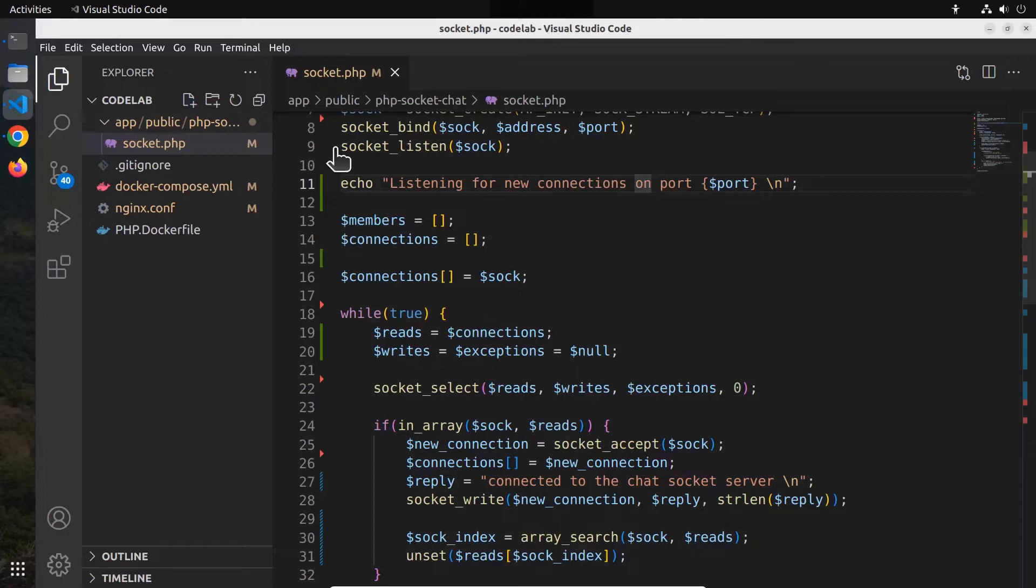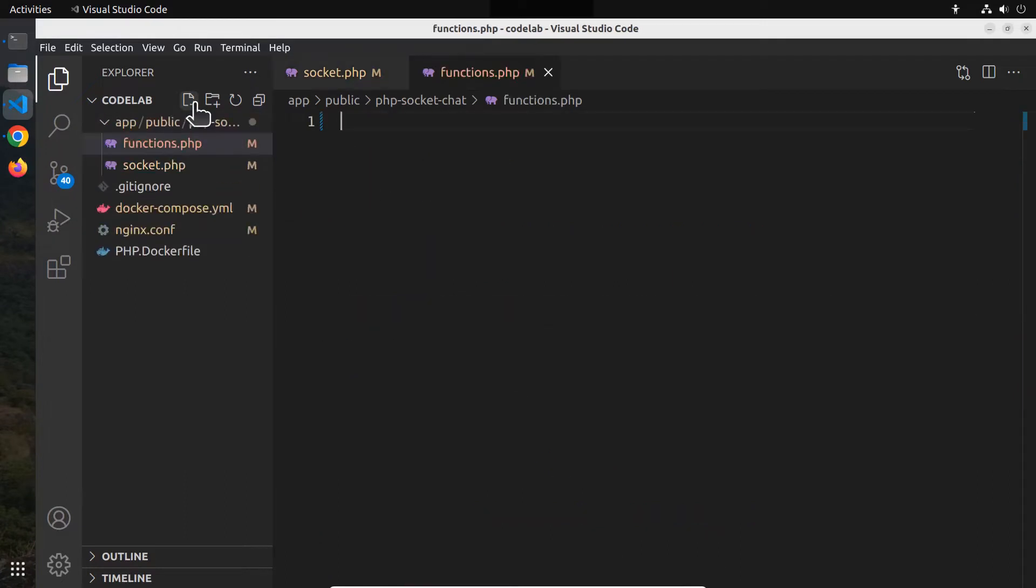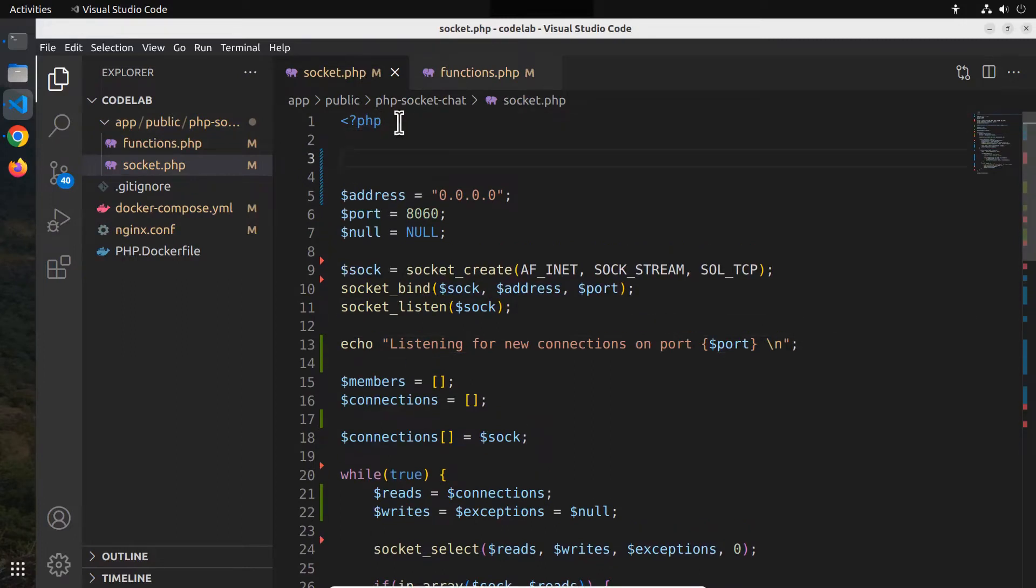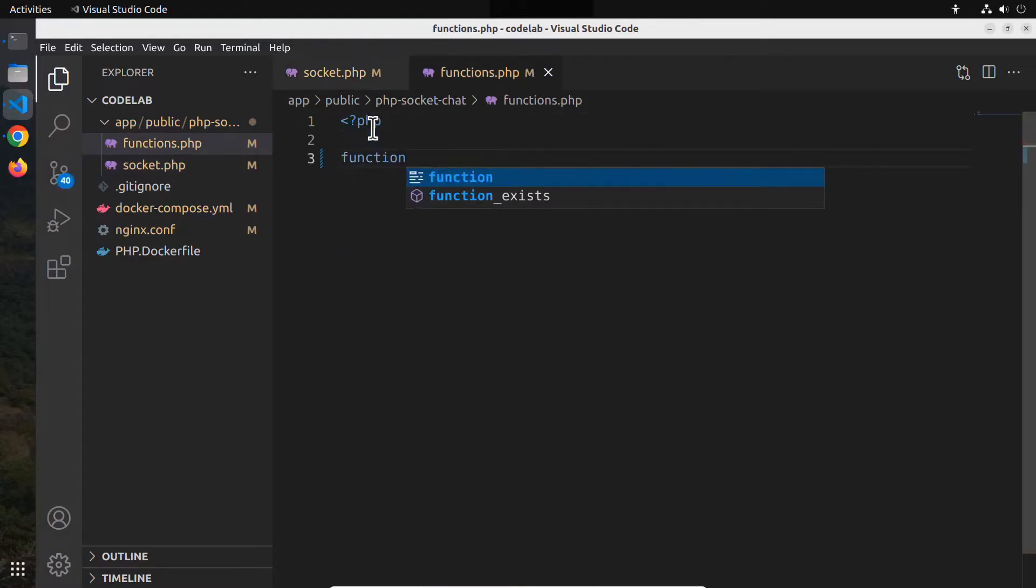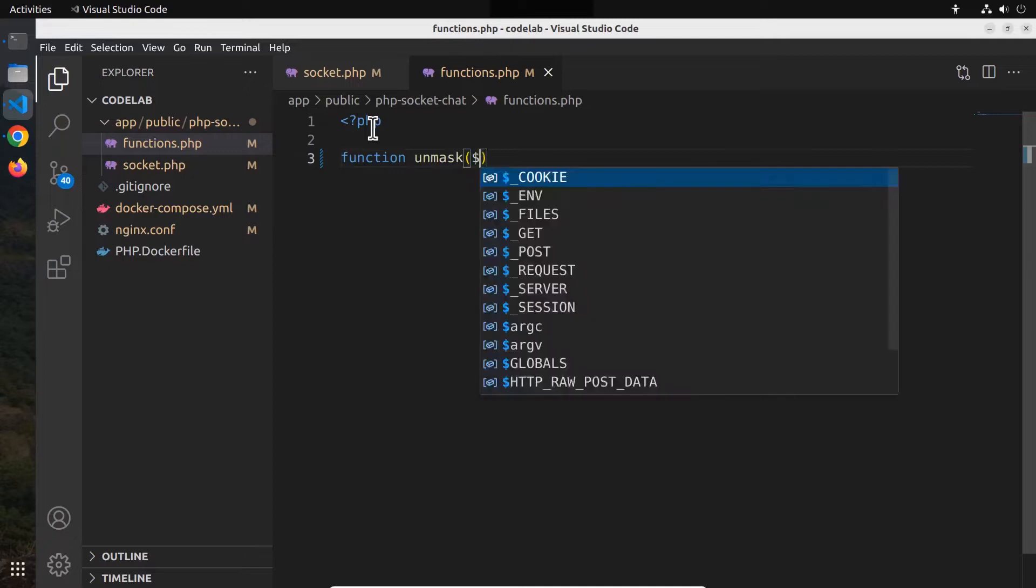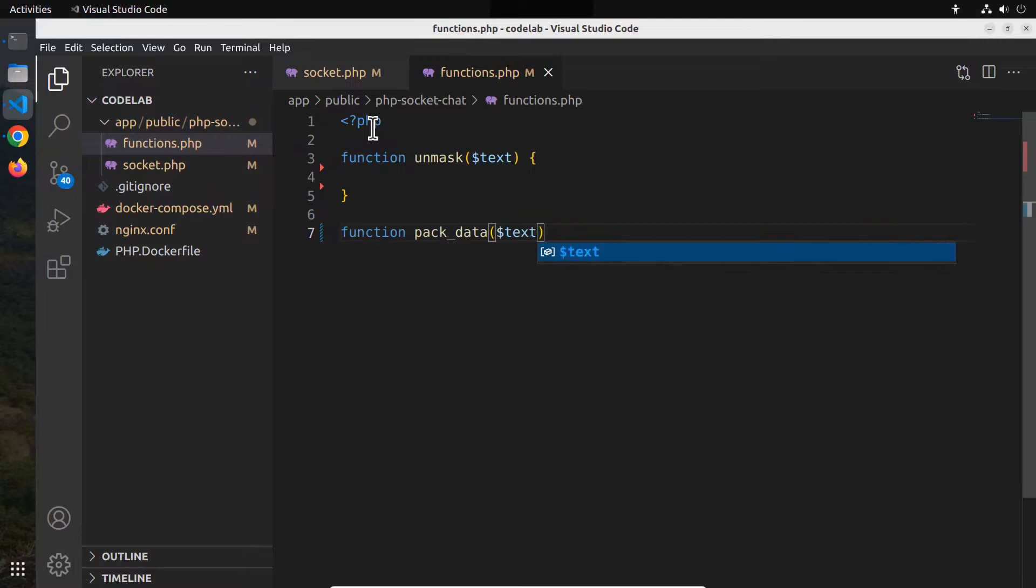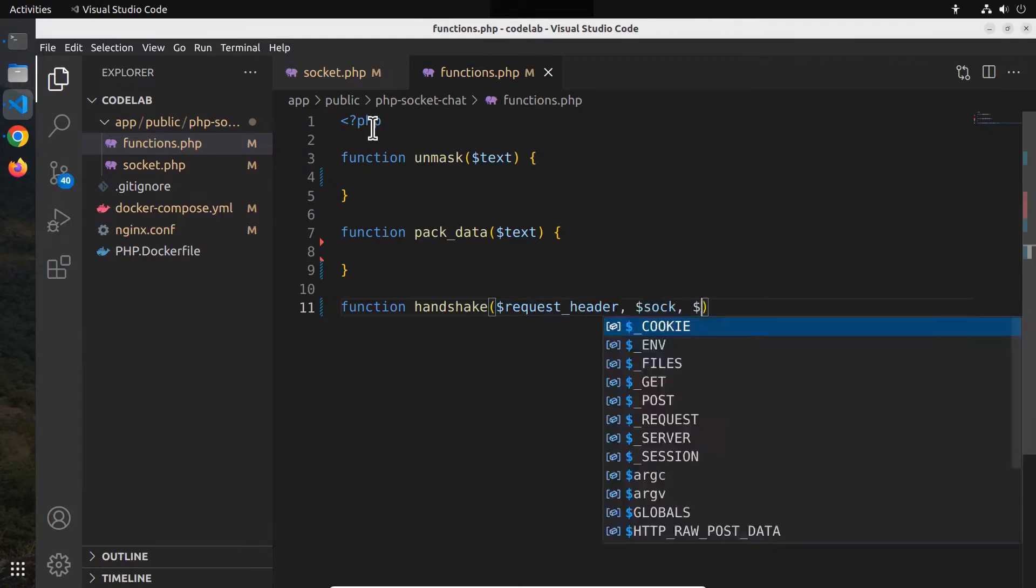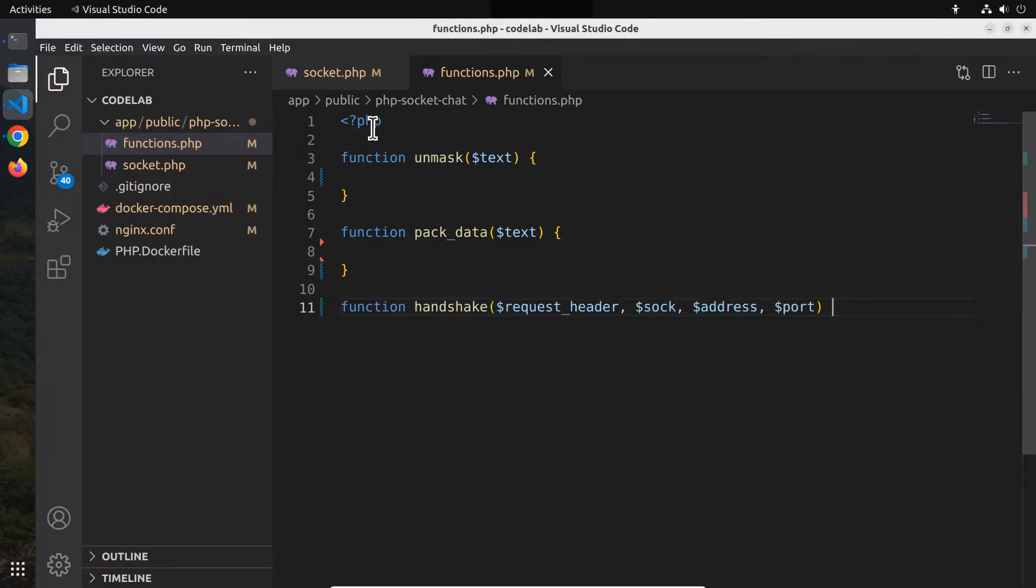Based on that, we want to create three new functions. Inside our project directory, create a new file called functions.php. Then include that file in the socket.php file. Now let's go to the functions.php file and start defining the functions. The first one is function unmask, which unmasks the data sent by the client to the server. The next one is function pack data, which prepends the necessary headers before sending data from the server to the client. And the third one is function handshake, which performs the WebSocket handshake.